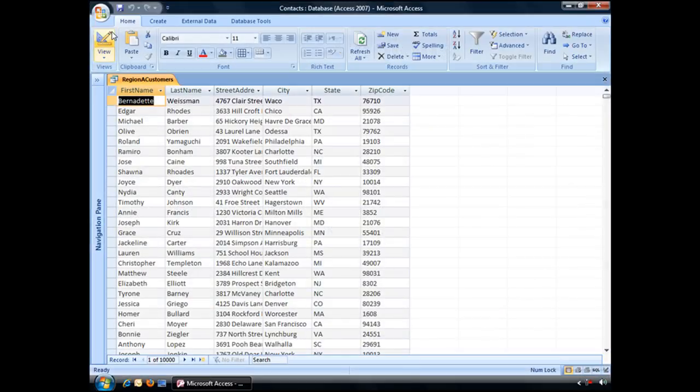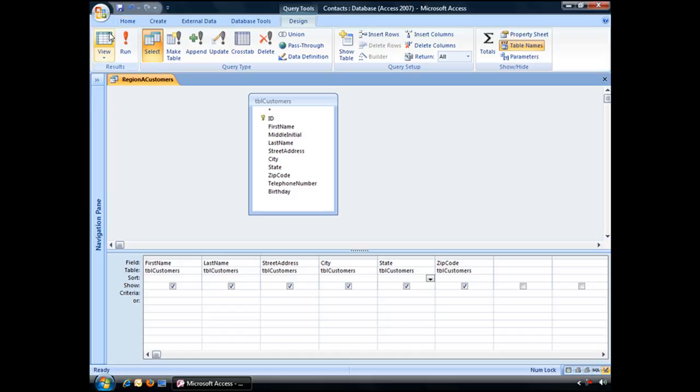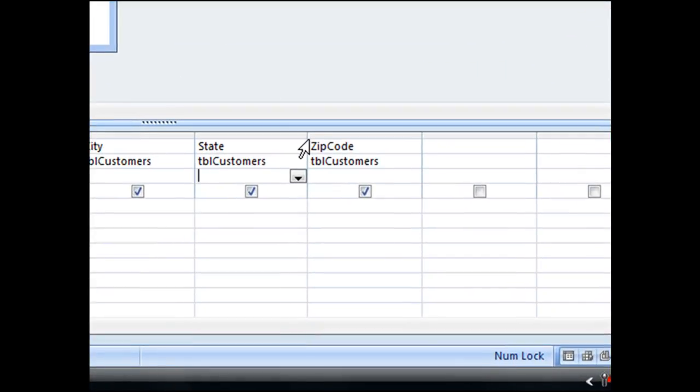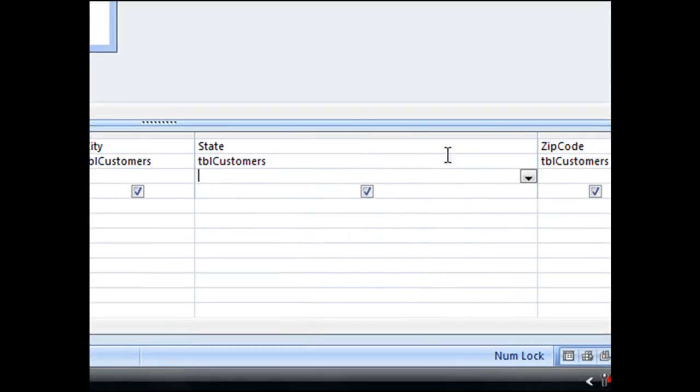So jumping back into design view, let me just make this state field a little bit bigger so you can see what I'm typing and skip down to the first criteria row.